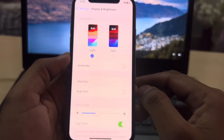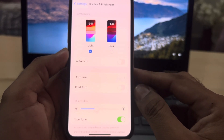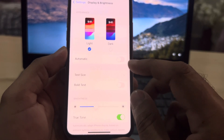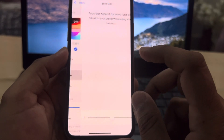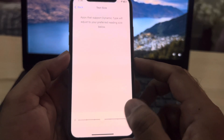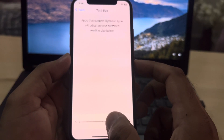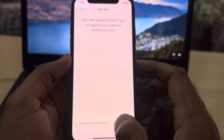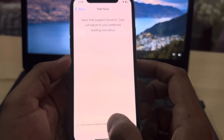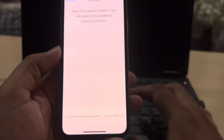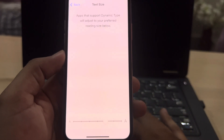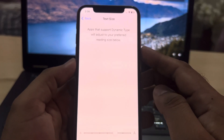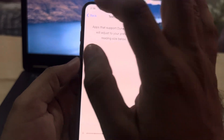Now you can see the screen showing Text Size — tap on that. Here you can change the text size that you want in your iPhone to adjust the font style.